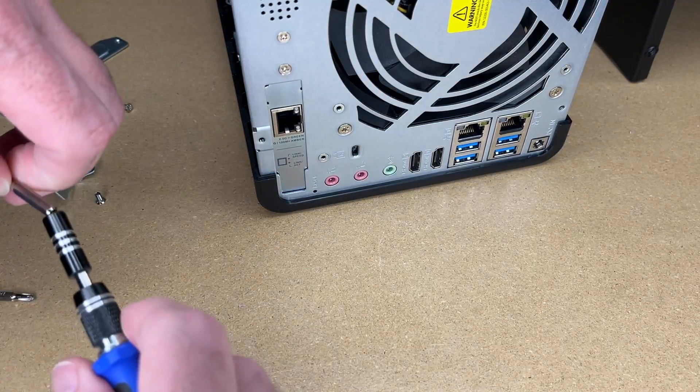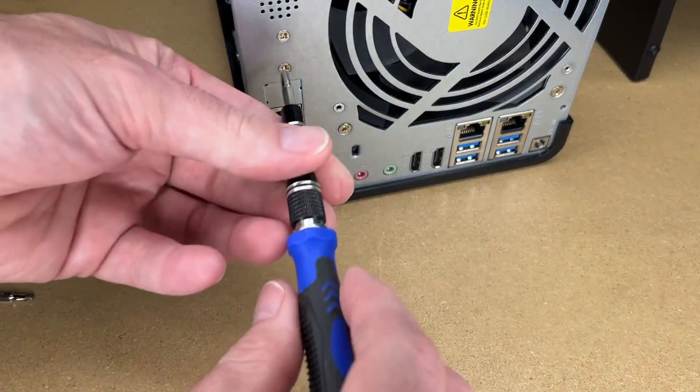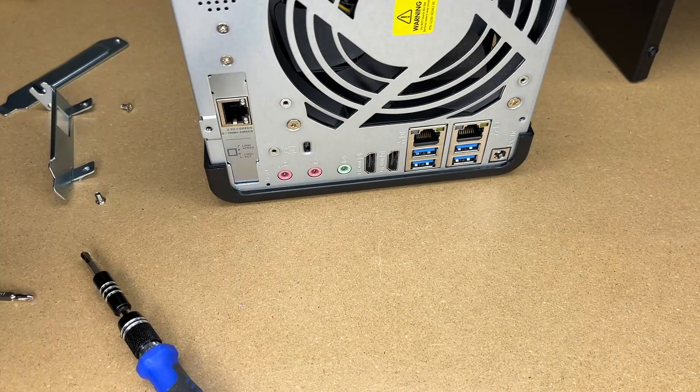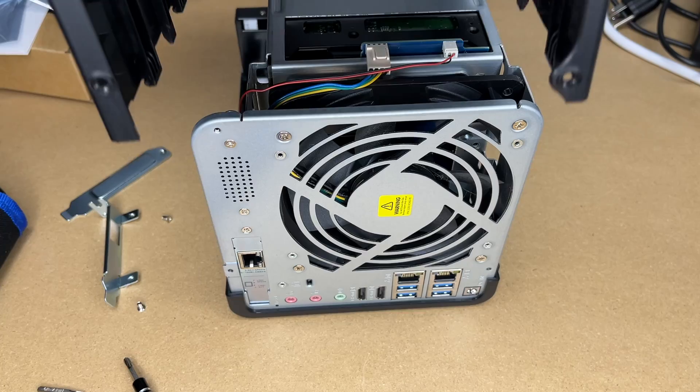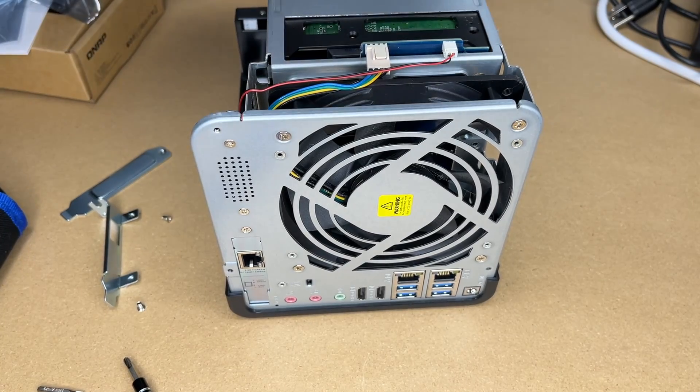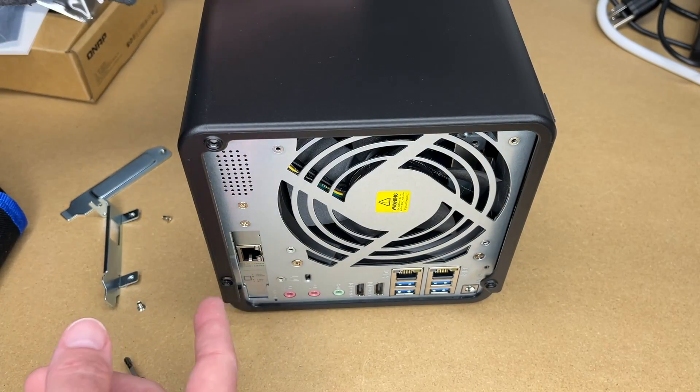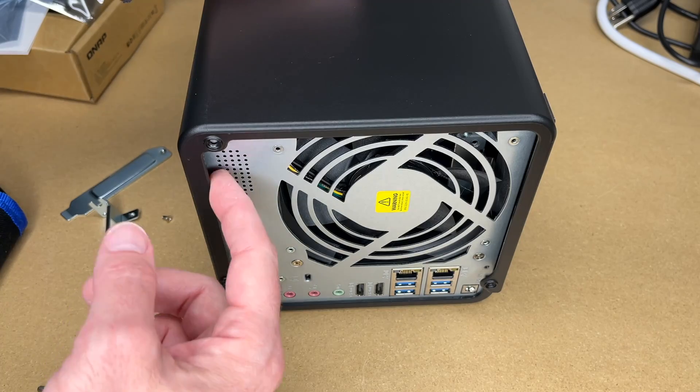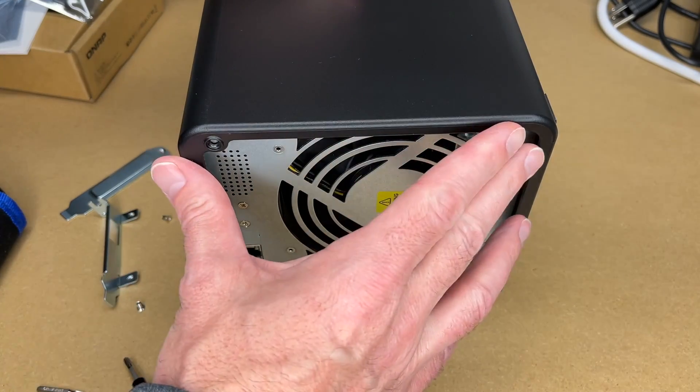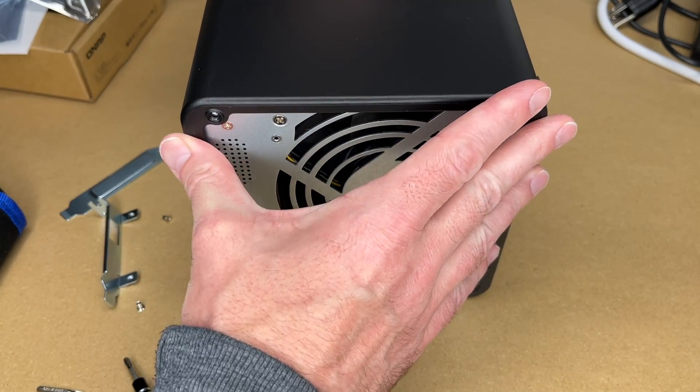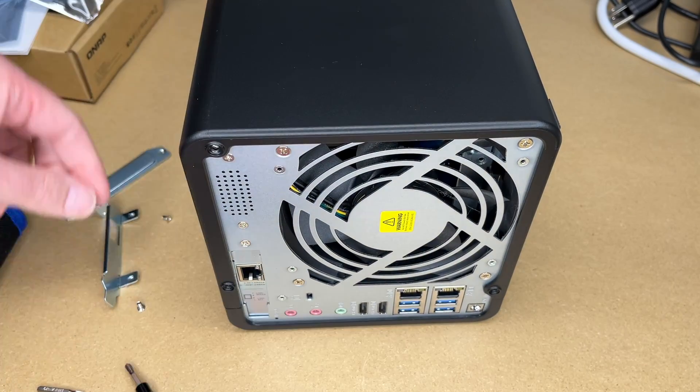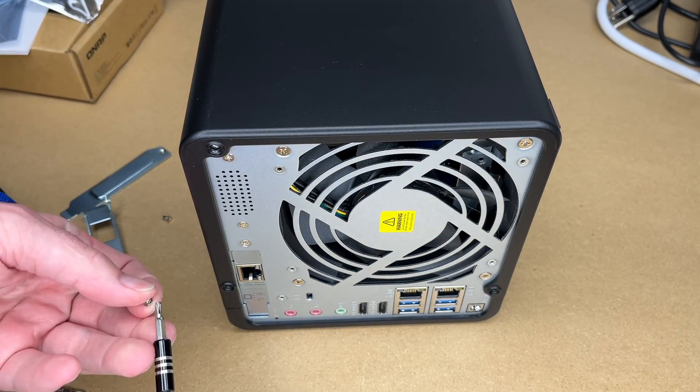Oops, need the number two screwdriver there. That's good to go. Now slide this back on. It's probably about a quarter inch from the back here. And then I slide it forward. Now I can put these screws back.